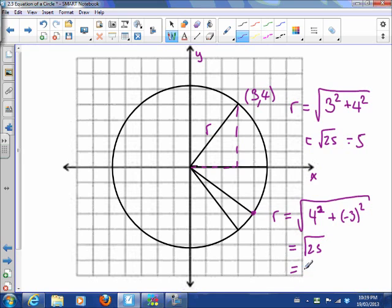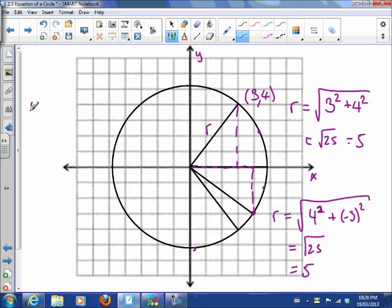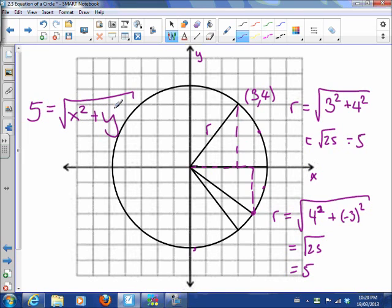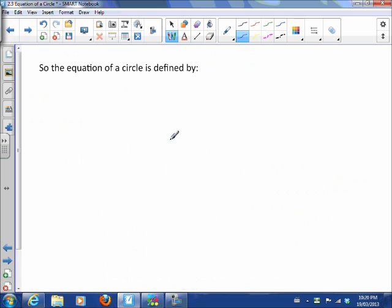Here the radius ends up being the square root of 25, which is 5. There it ends up being the square root of 16 plus 9, which is 25 again — so 5. The radius always seems to be 5. Whether we looked at this point or that point, or any point on the circle, we do this calculation and get 5. So this circle shows us that the radius is the square root of any x-value squared plus any y-value squared.